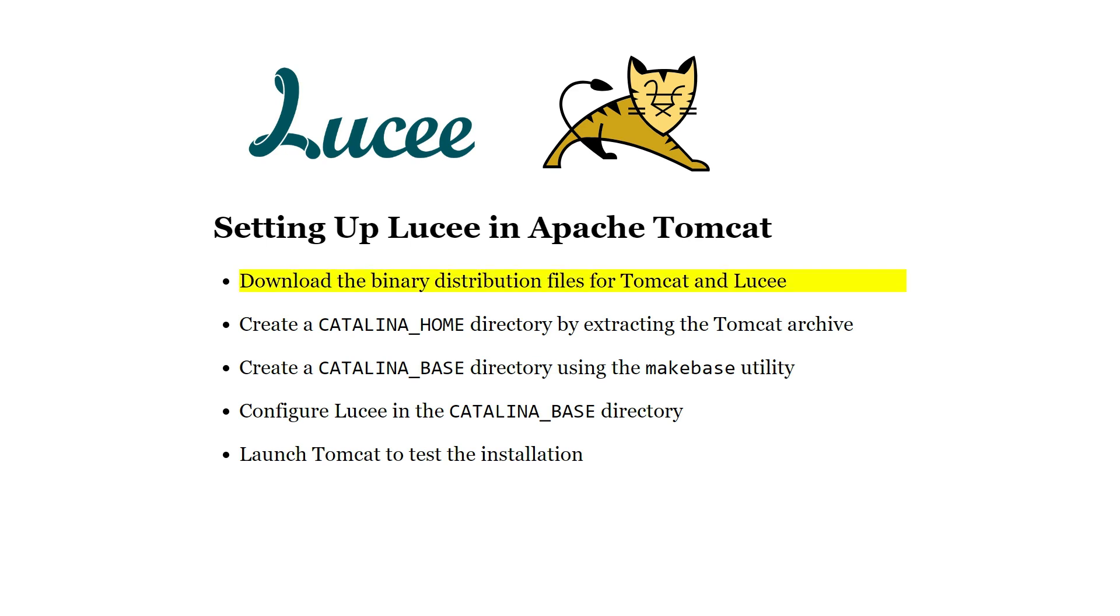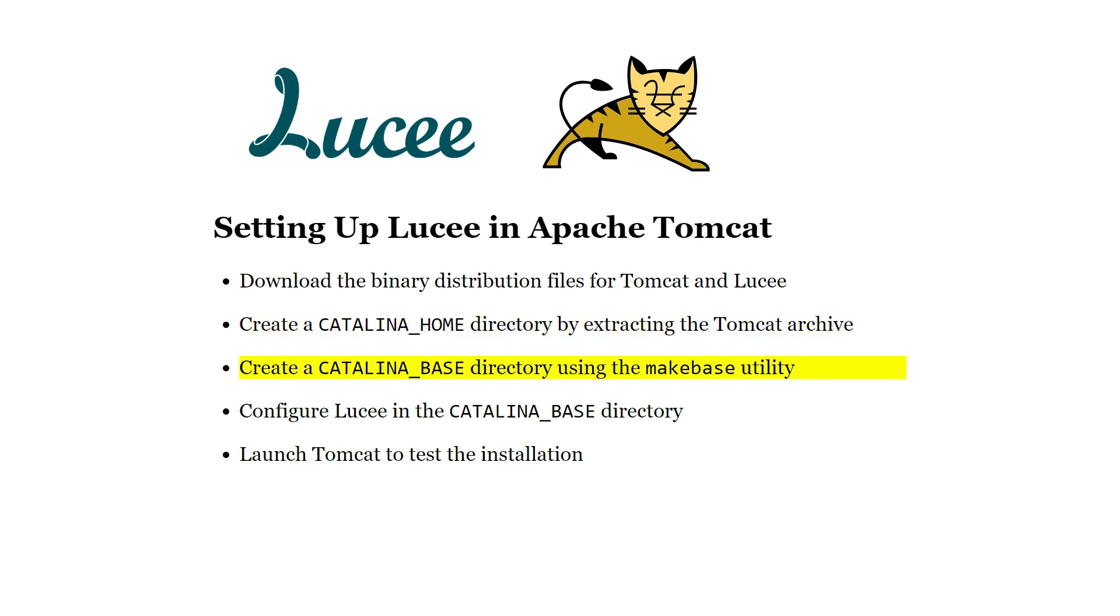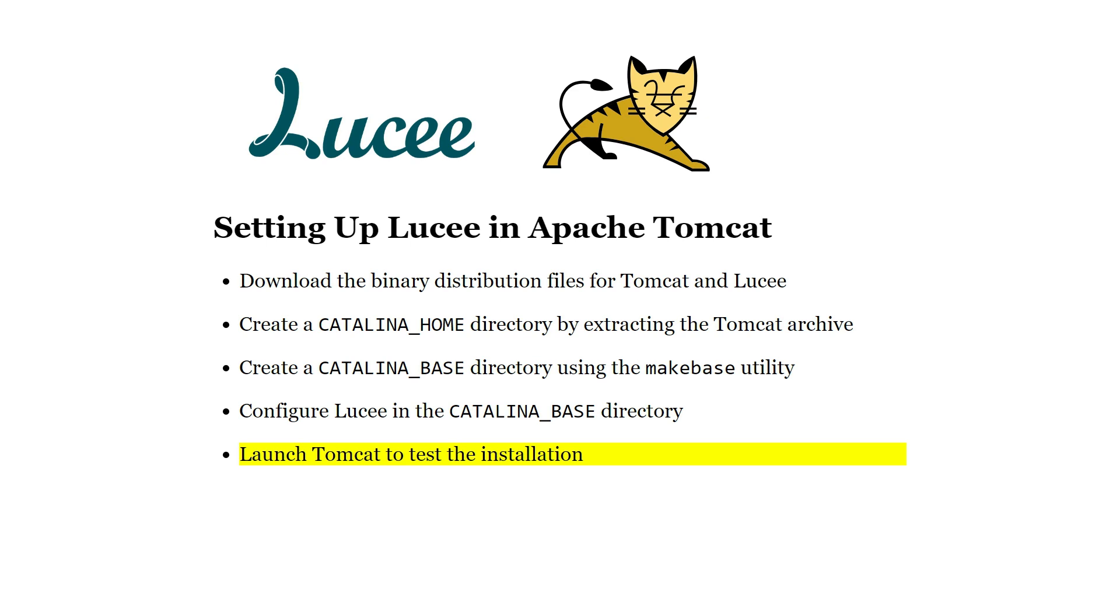We will download the Tomcat distribution zip file and the Lucee distribution jar file, create a CATALINA_HOME directory by extracting the Tomcat archive locally, create a CATALINA_BASE directory using the MakeBase utility, configure Lucee in the CATALINA_BASE directory, and launch Tomcat to test the installation.